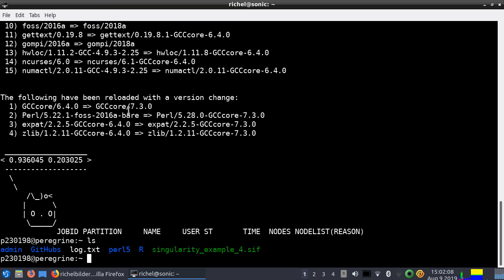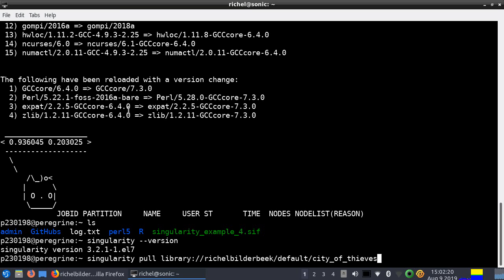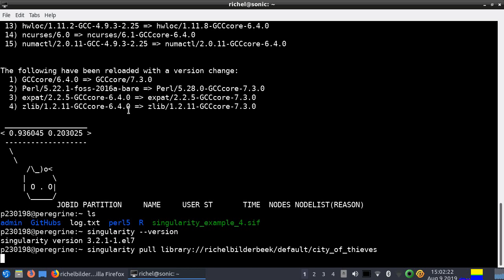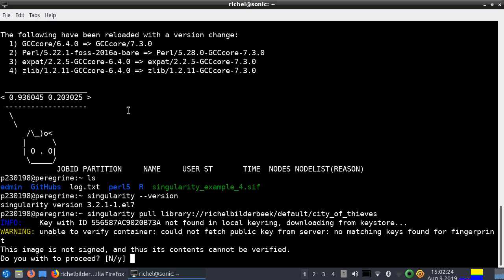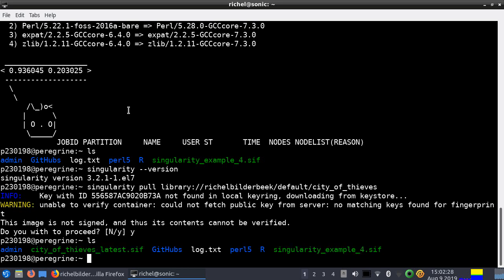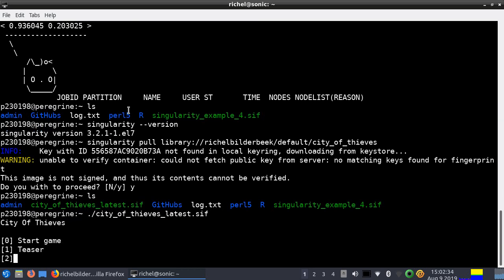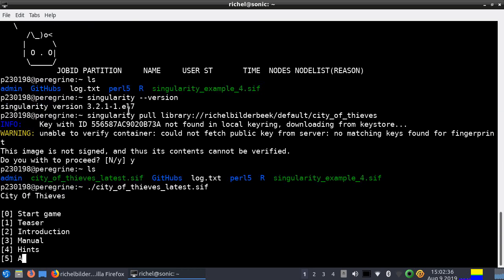I don't have many write permissions here, but they do allow using Singularity by default, so I can install everything I want there. Let's download my Singularity container. I trust its content, and there I have it. If I now start the game, I can play it on my favorite computer cluster. So that's great.